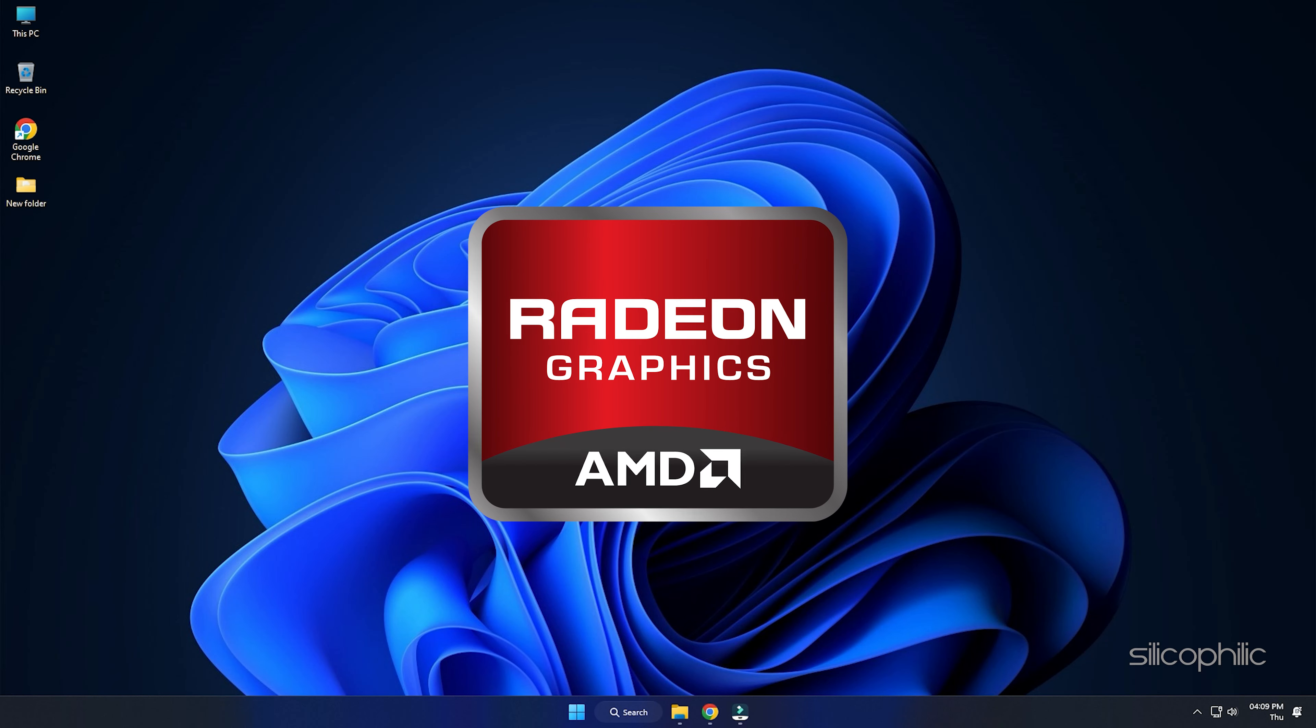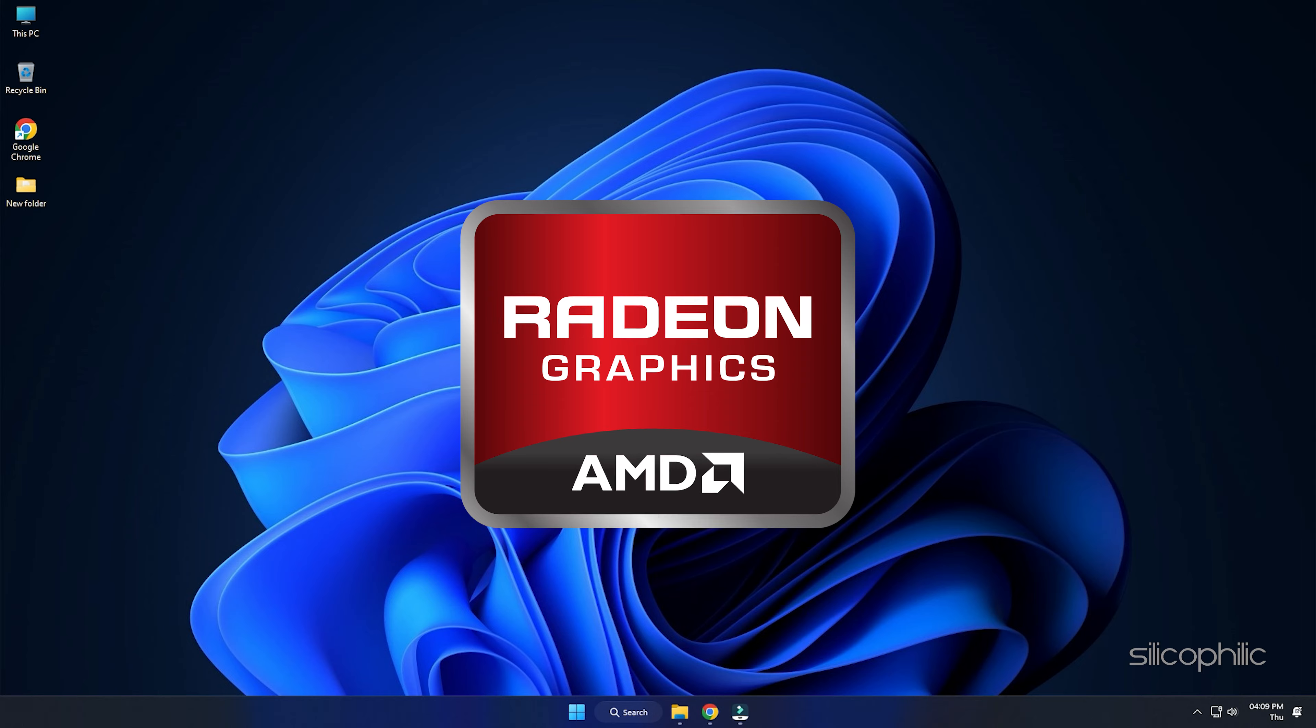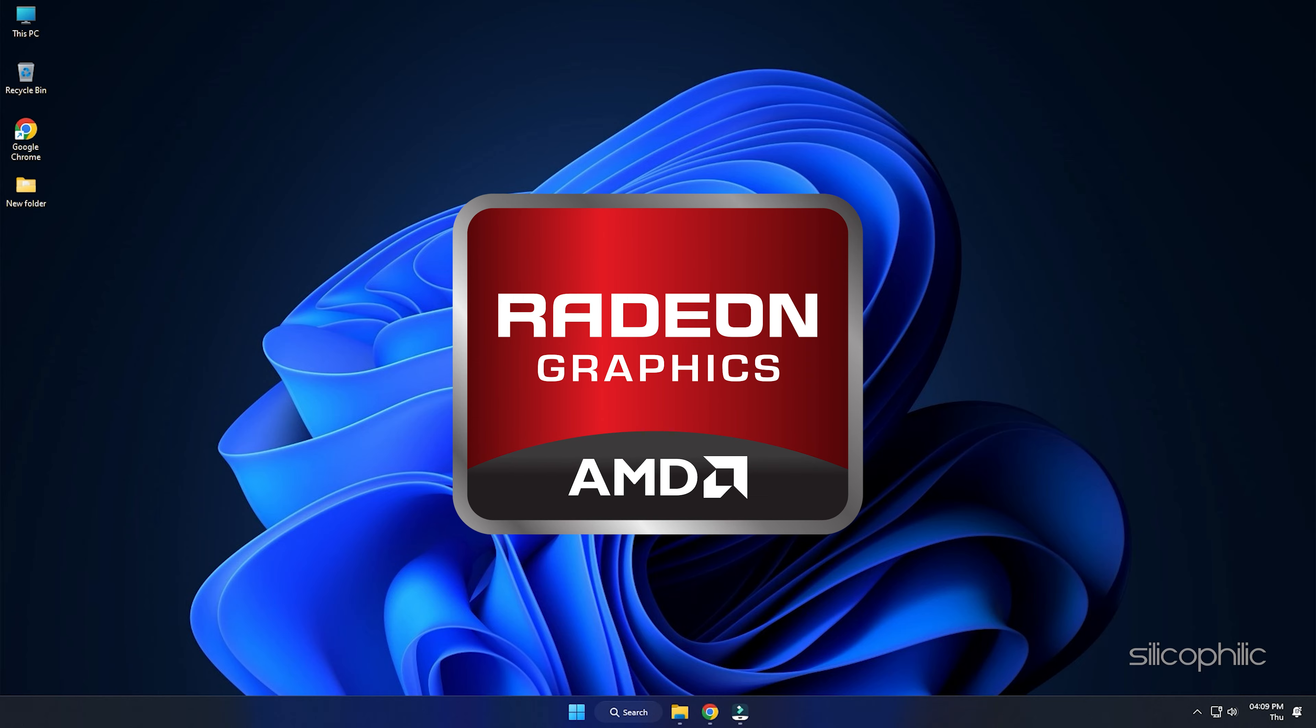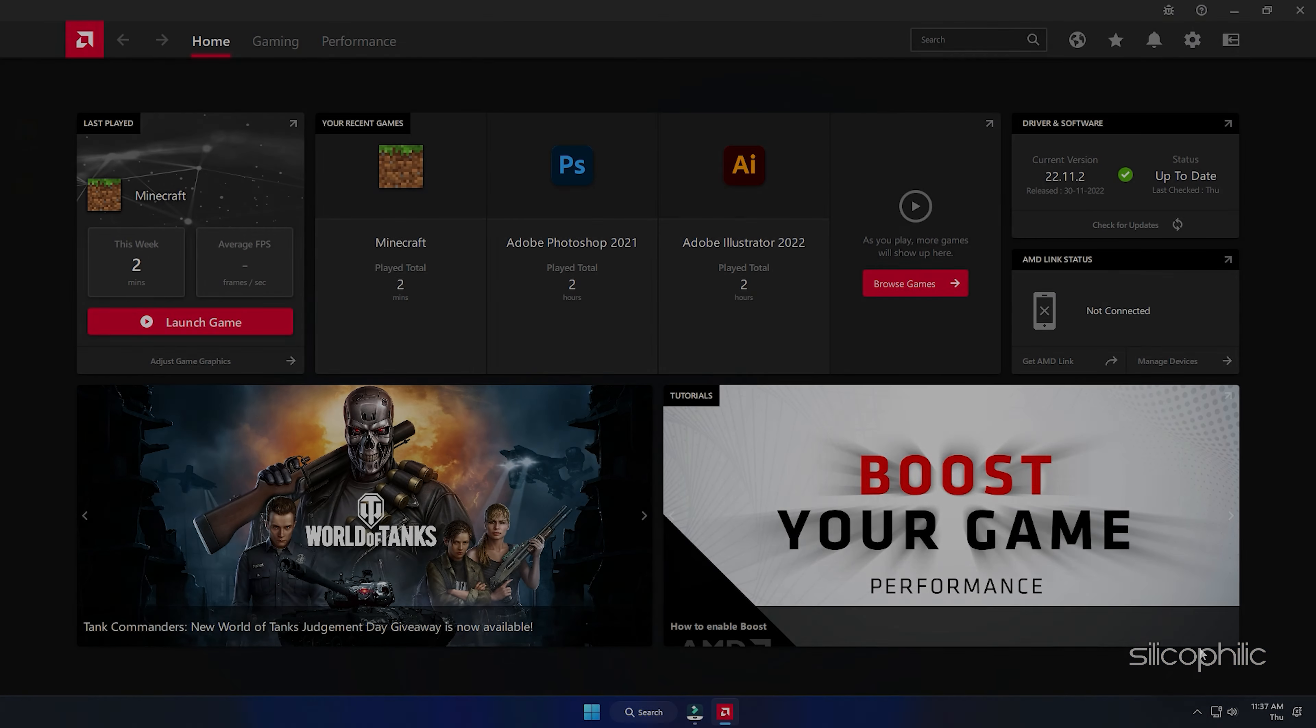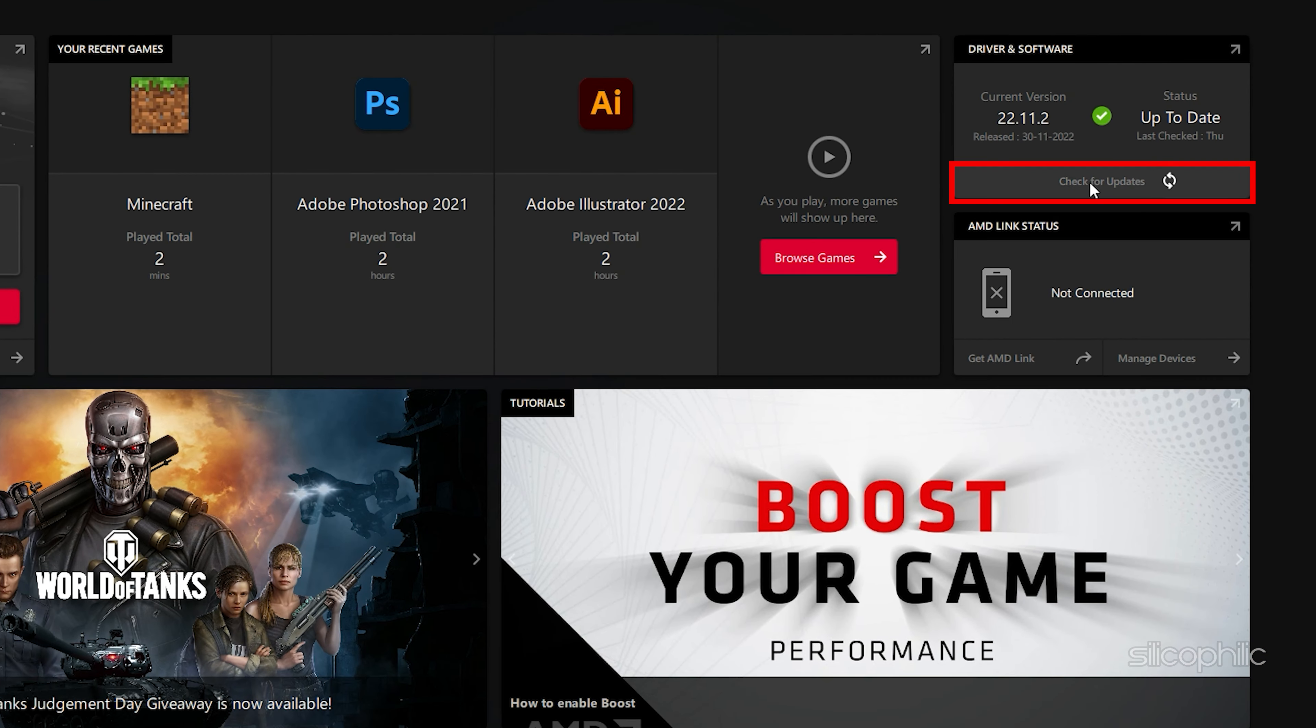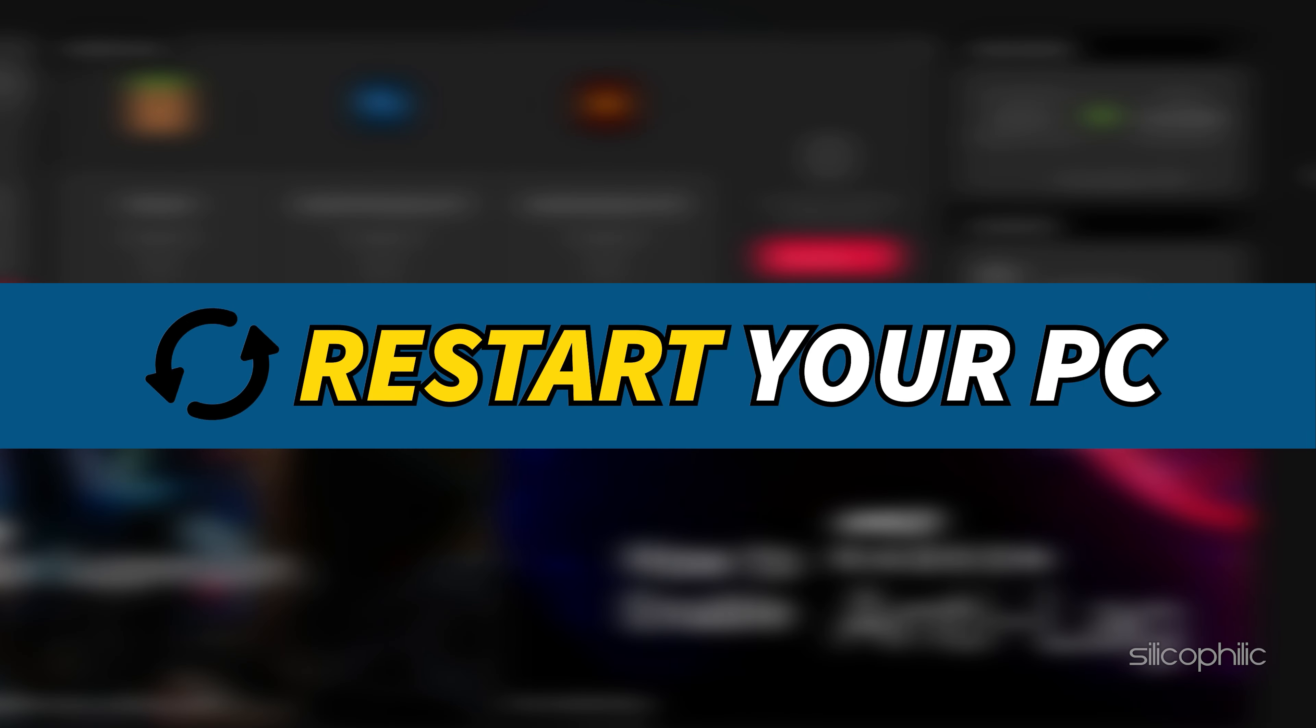For AMD graphics cards, the process is similar but uses the Radeon software instead of GeForce Experience. Run the app and check for any available drivers. Download and install the latest drivers. Restart your PC.